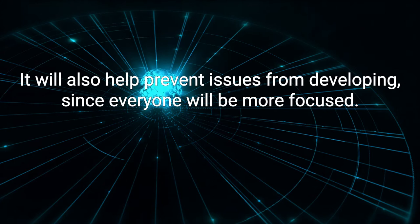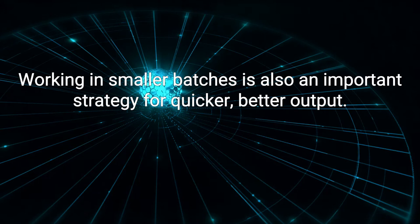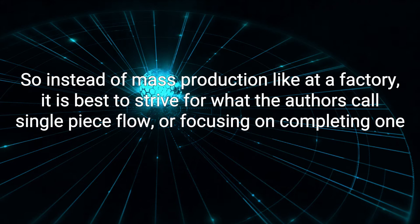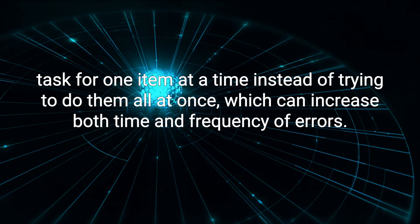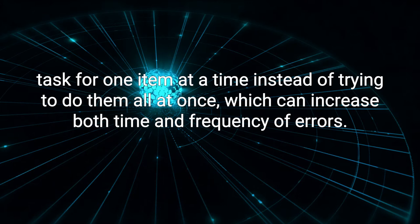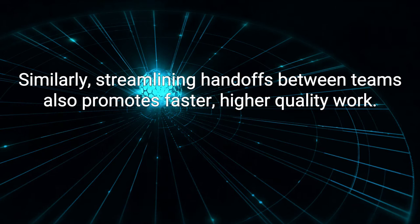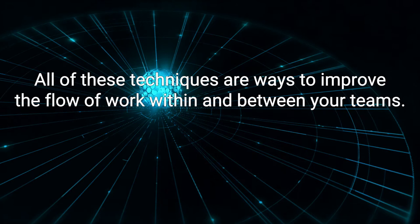Working in smaller batches is also an important strategy for quicker, better output. So instead of mass production, like at a factory, it is best to strive for what the authors call single-piece flow, or focusing on completing one task for one item at a time, instead of trying to do them all at once, which can increase both time and frequency of errors. Similarly, streamlining handoffs between teams also promotes faster, higher-quality work.